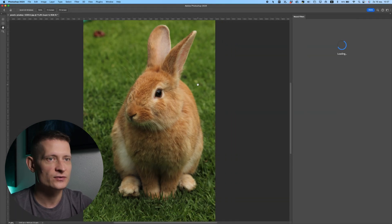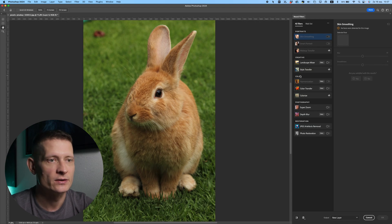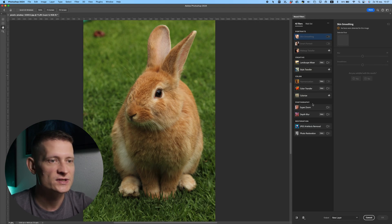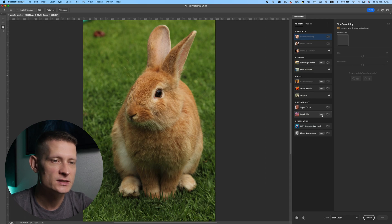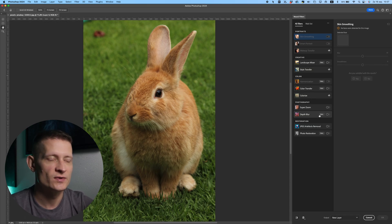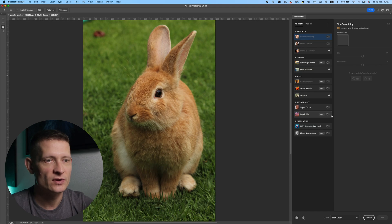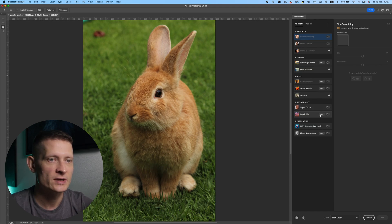And in Neural Filters we can apply some filters to our photo to make it better. Now in the Photography section we have Depth Blur. You can see here it's still beta, but I tried it out and it works really good even for beta. So if you don't have it yet, you just click on this icon to download it and then enable this.